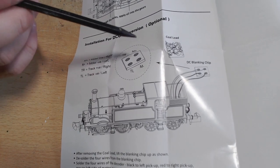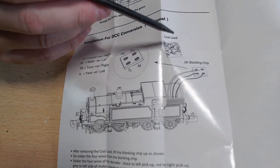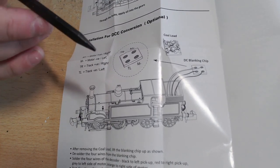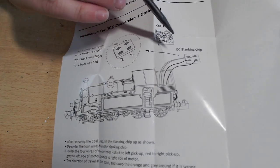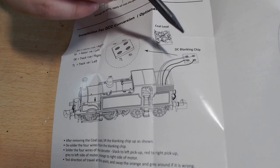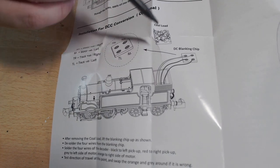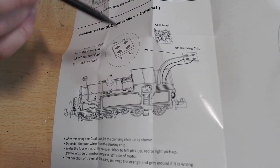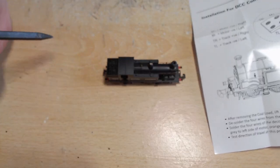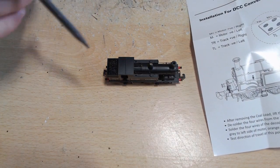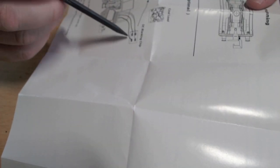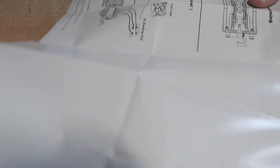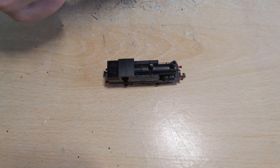This comes in two varieties: DCC fitted, so you don't have to worry about this at all, and also DCC compatible. If you want DC you just run it as is, or if you want to fit your own decoder, you have to unsolder a hard-wired blanking plate, then pop in your own decoder, attaching to the same wires, then pop it back into the coal bunker.